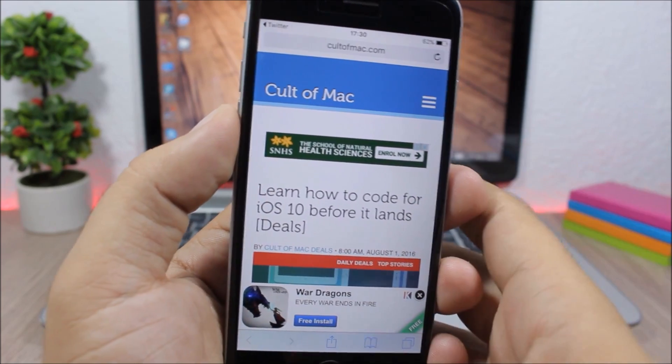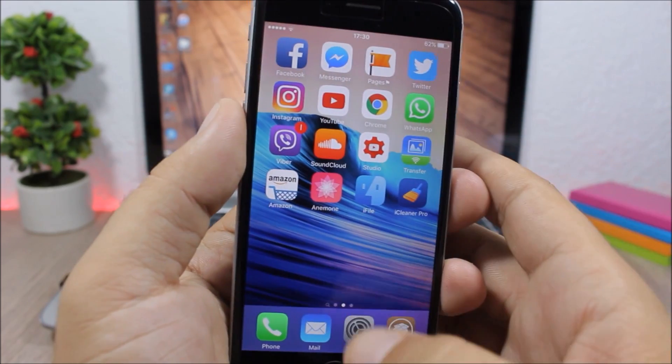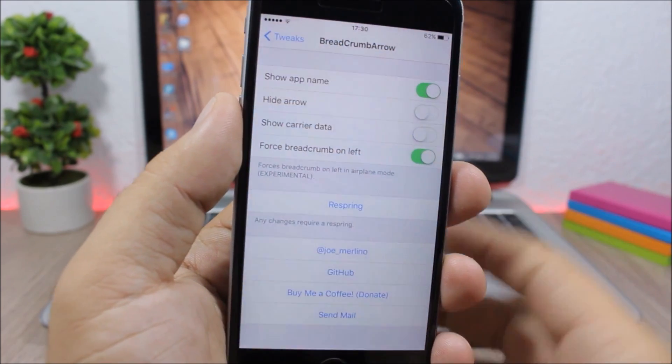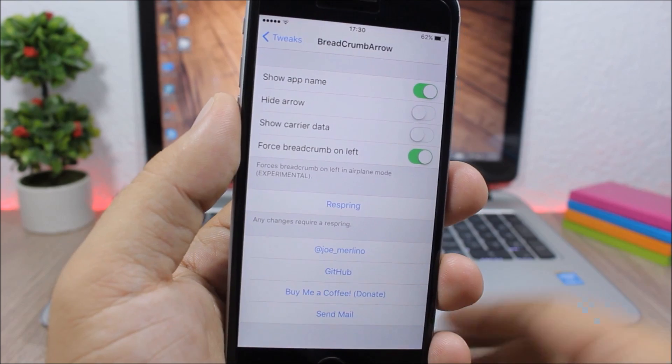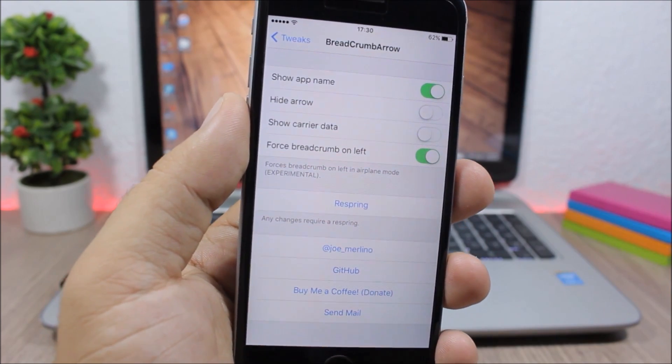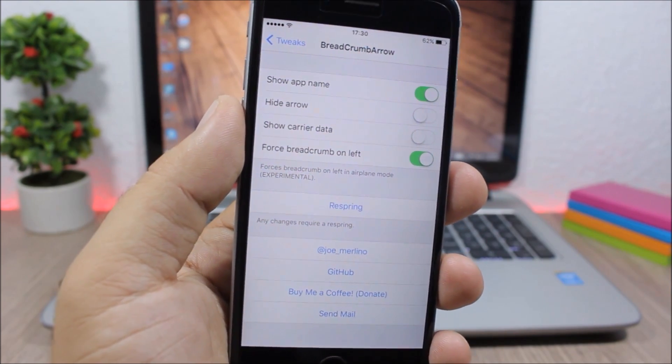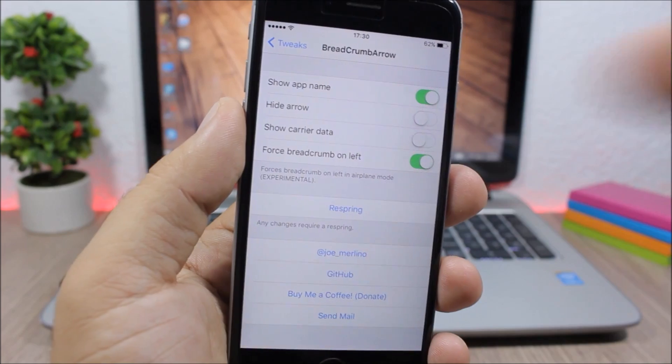And here you can choose what you want to show and not show on the back button, and then tap the respring button for the changes to take effect.